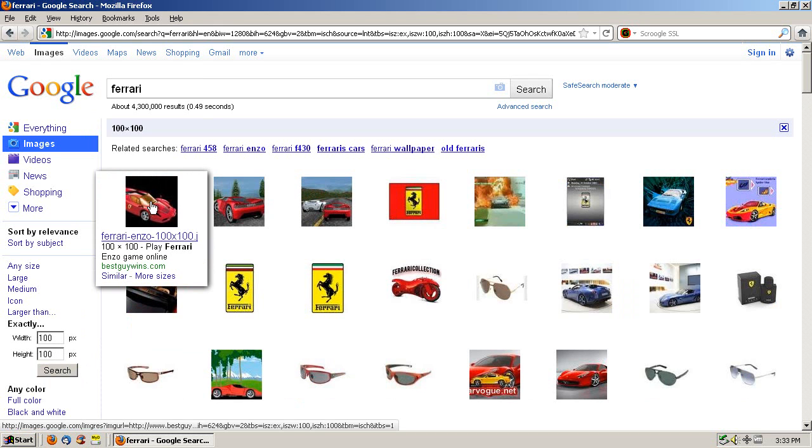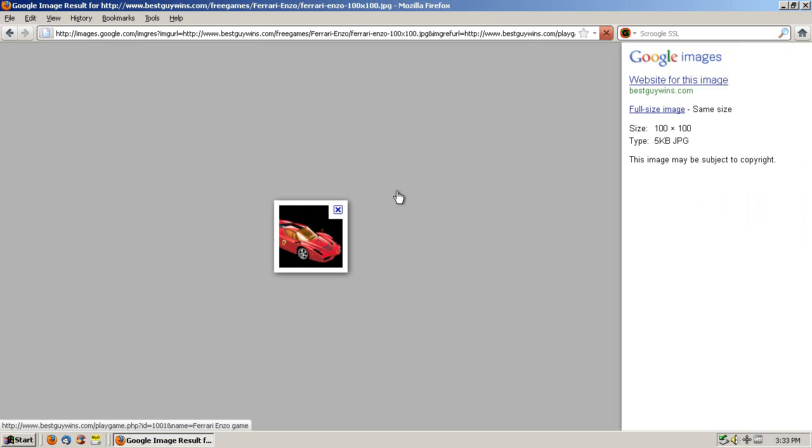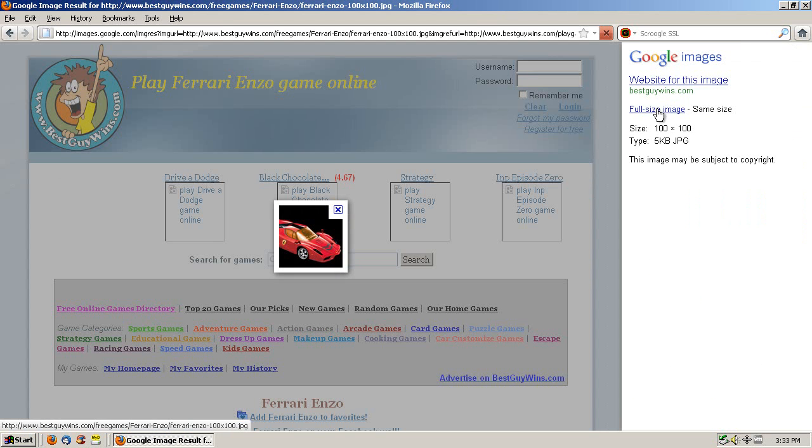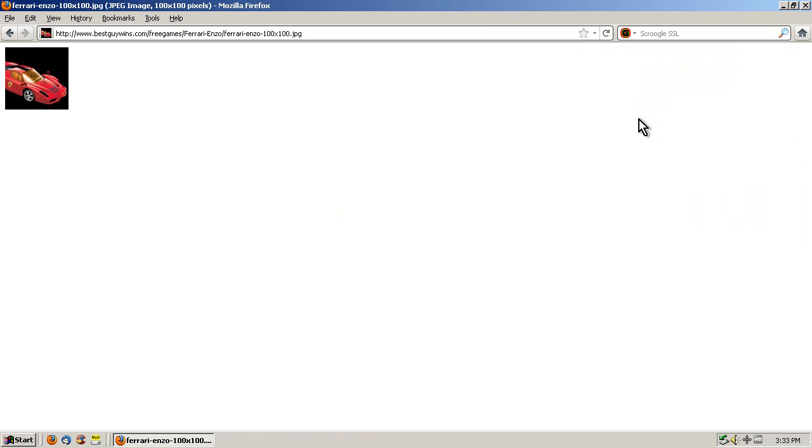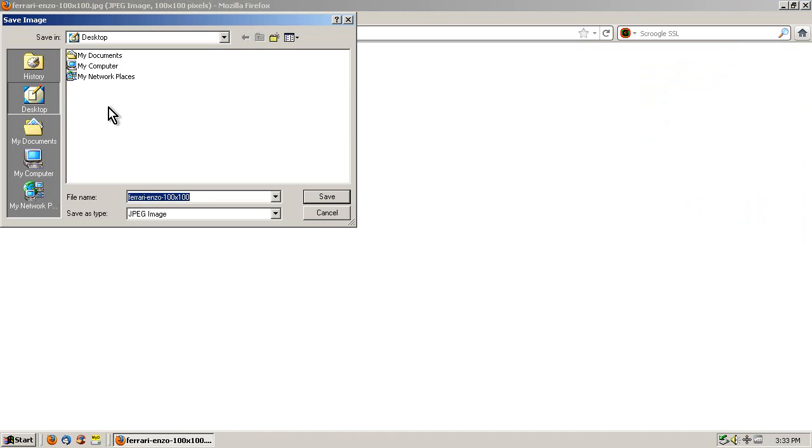This first image will do just fine, so I will click on this one and then click full-size image, so I have just the image in the browser. Now we need to save this locally so we can upload it to an image-sharing service. So I will right-click and save image as, which in IE would be save picture as.